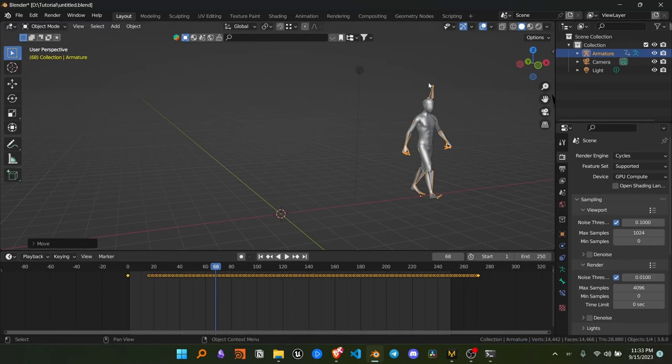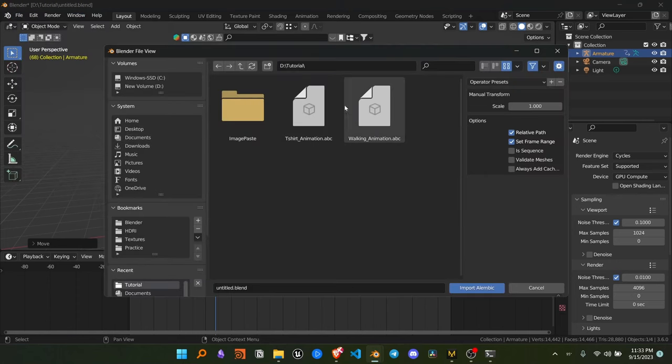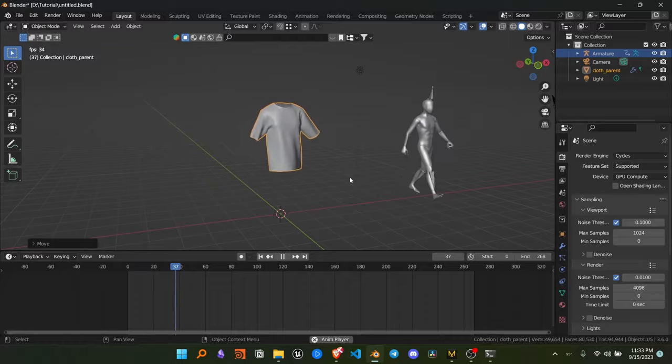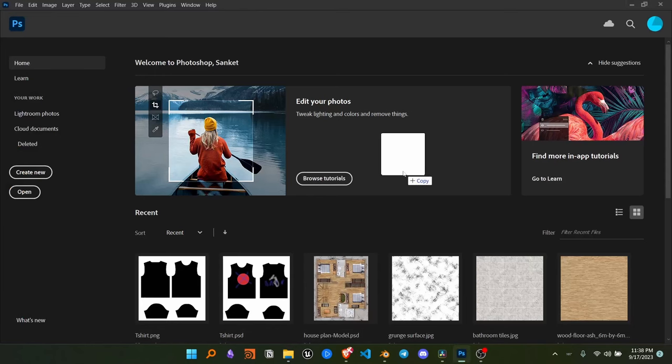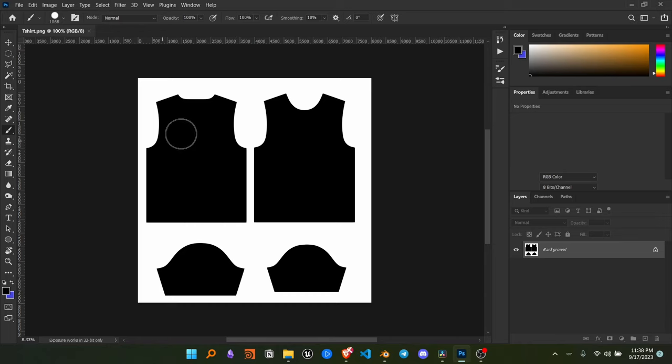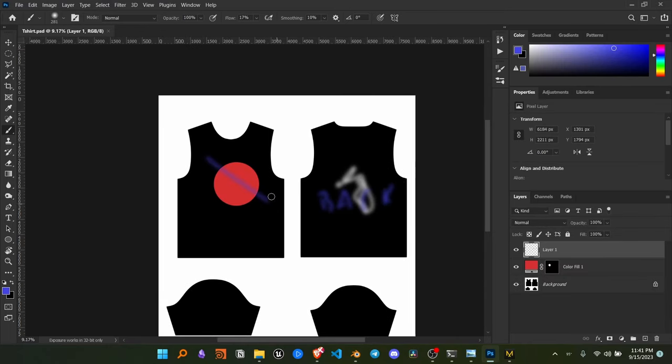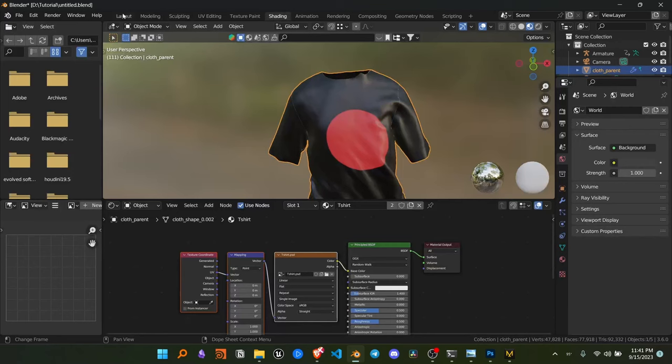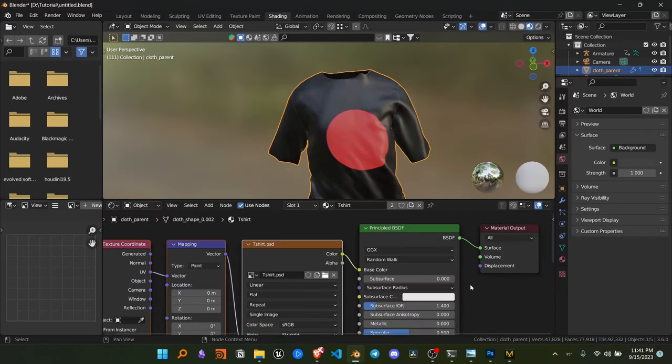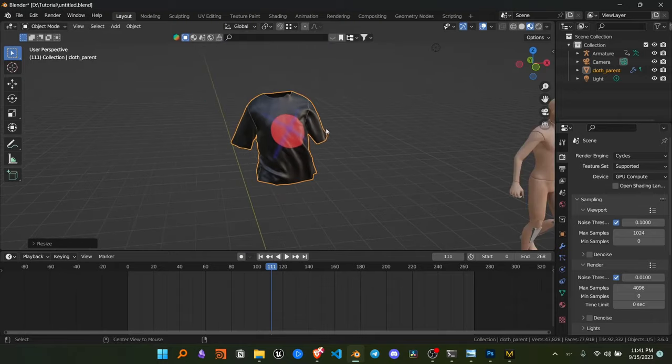Now import the t-shirt alembic animation file and scale up the t-shirt. Open the t-shirt texture in the Photoshop file and save it as PSD file. Now you can add your own design to the t-shirt in Photoshop and save it as PSD file. To apply the design to the t-shirt, open the PSD file in Blender and use it as the image file.